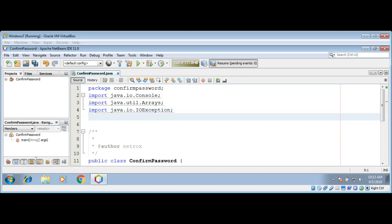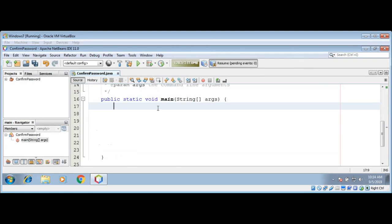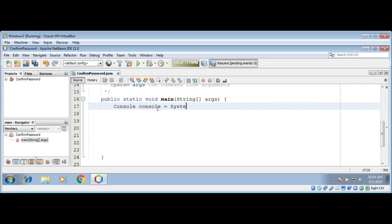First we are going to get the console object by calling System's function console in our main function. Console console equals System.console to get the console object back.